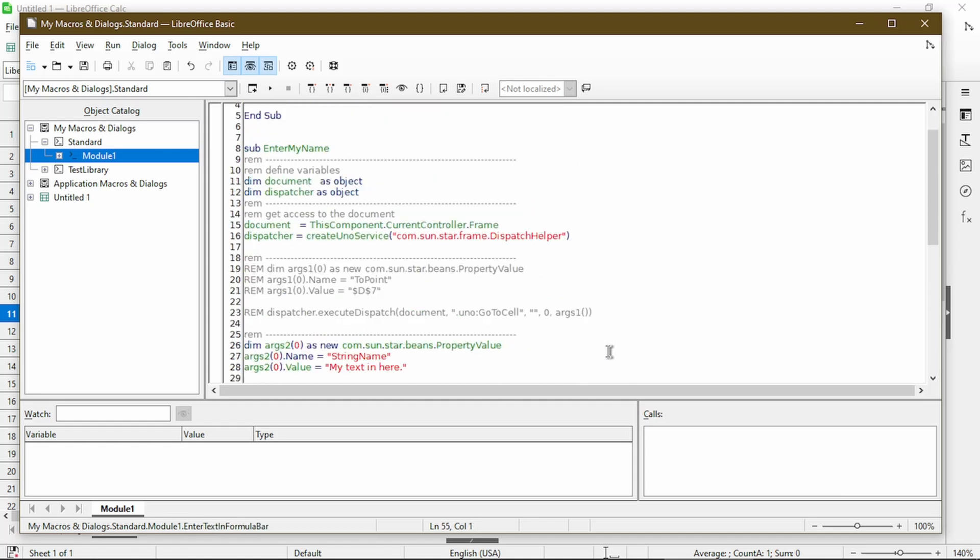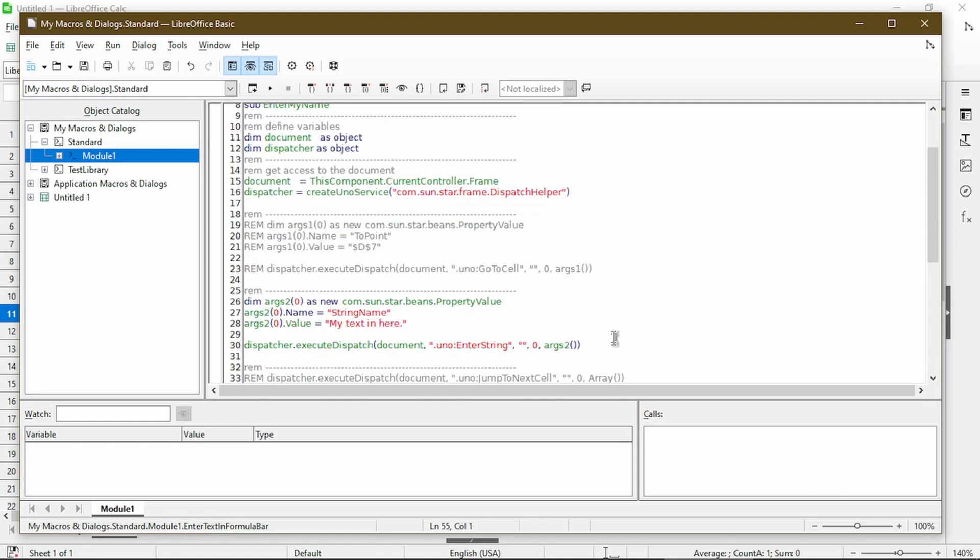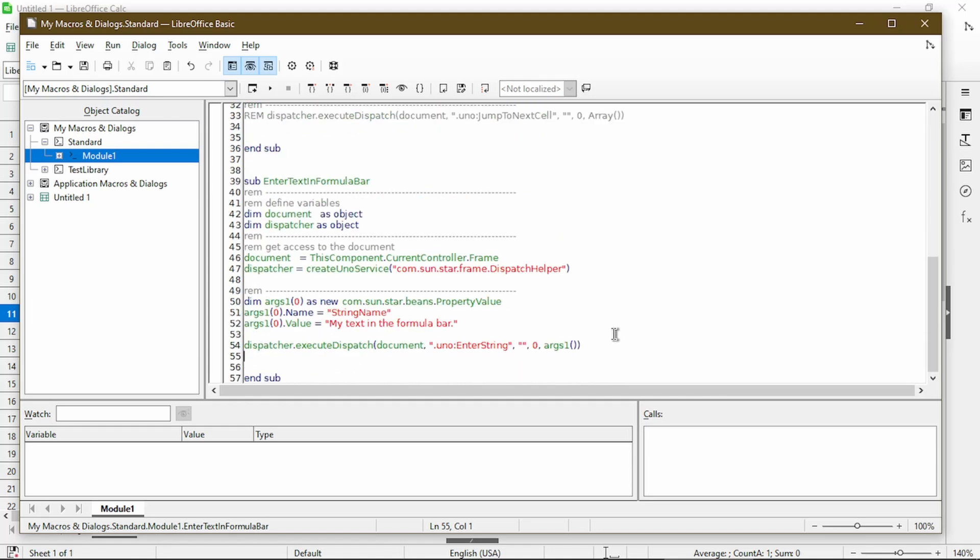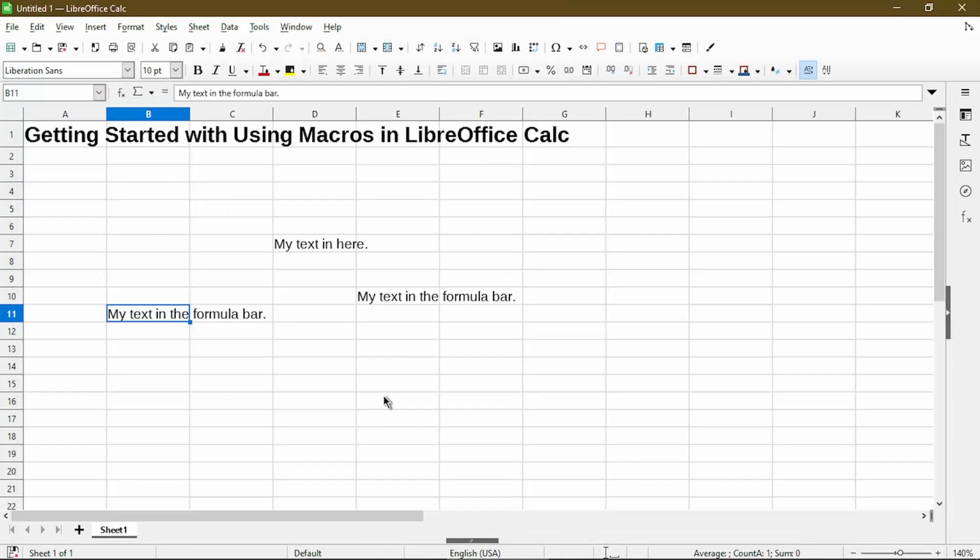So essentially, my first macro had extra steps which limited the usefulness of my macro. And the second macro just simply put in some text, which is what I want. So this concludes the section on recording a macro.